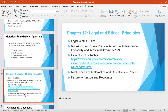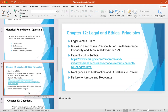Legal principles include HIPAA — failure to follow HIPAA guidelines will result in civil and criminal penalties. There is a patient bill of rights and informed consent that you all know as nurses. A big one in nursing is negligence, which falls under negligence and malpractice.